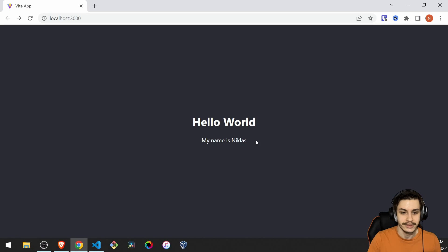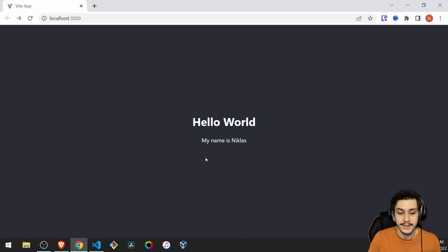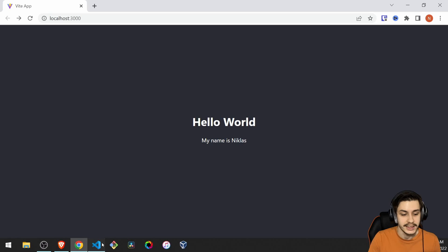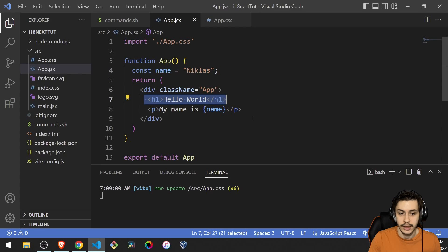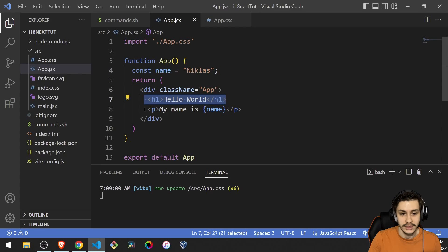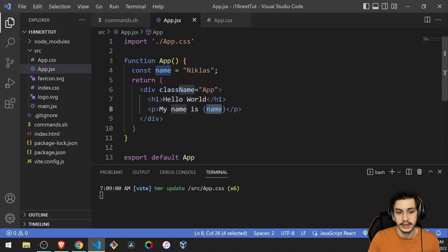Alright, so our goal is going to be to basically translate this hello world my name is Nicolas. And the way that it works is we've got the string hello world and we've got an expression that takes in a variable, in this case a name.